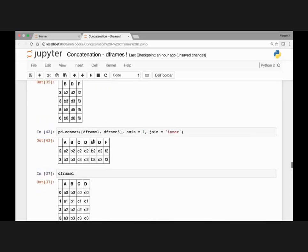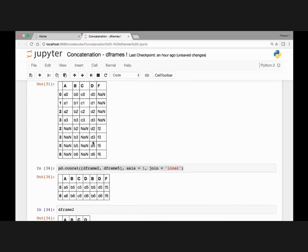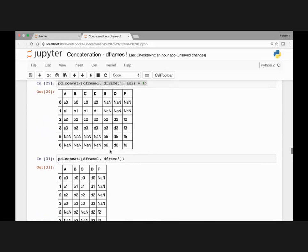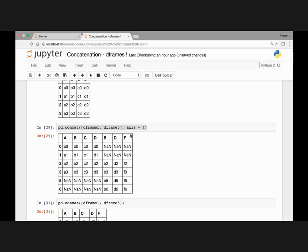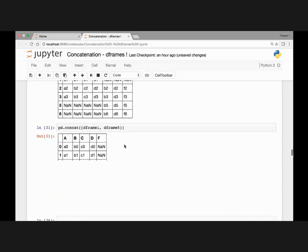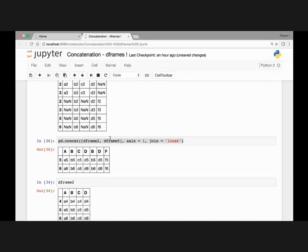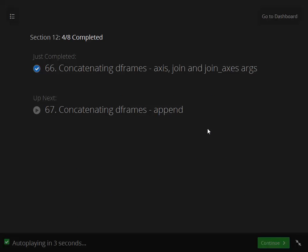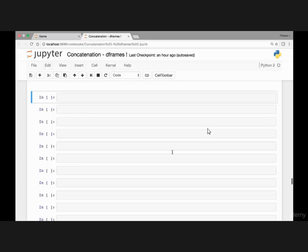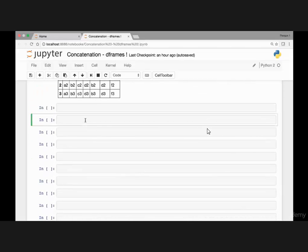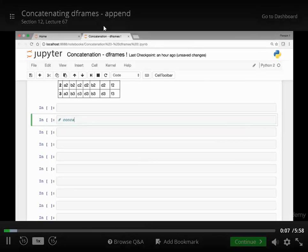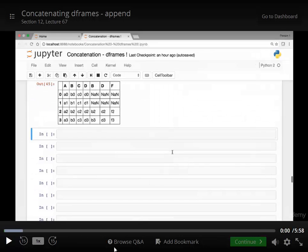To summarize, we saw how we can pass the axis argument and by setting it to 1, we can concatenate DataFrames along the y-axis. By default, axis is 0. We then saw how to use the join argument, setting join equal to inner. And finally we saw how to use the join_axes argument. Thank you everyone, and I'll see you at the next lecture. In the next lecture, we look at concatenation using the append method.